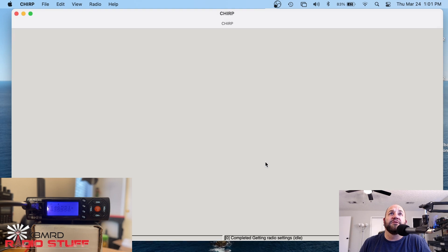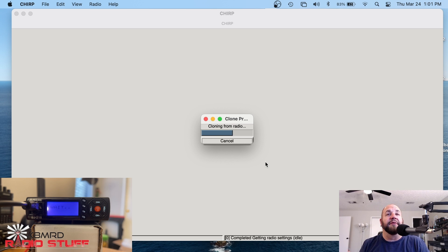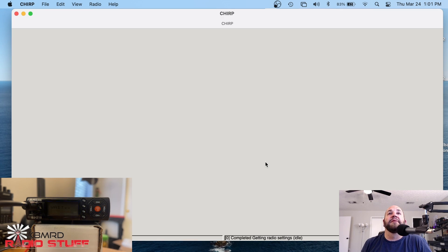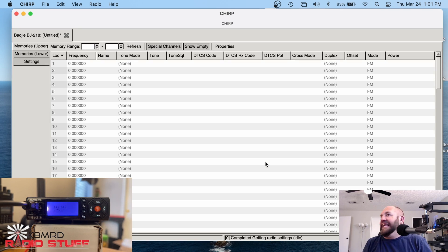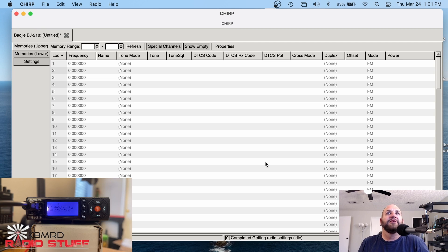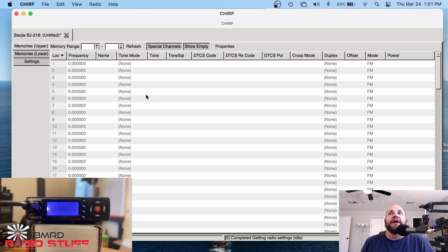And if we do everything right, it should say cloning from radio. That's a good thing. We wait for this to happen for a couple seconds. We get an insanely loud beep that we can turn off. But this is what we're left with.